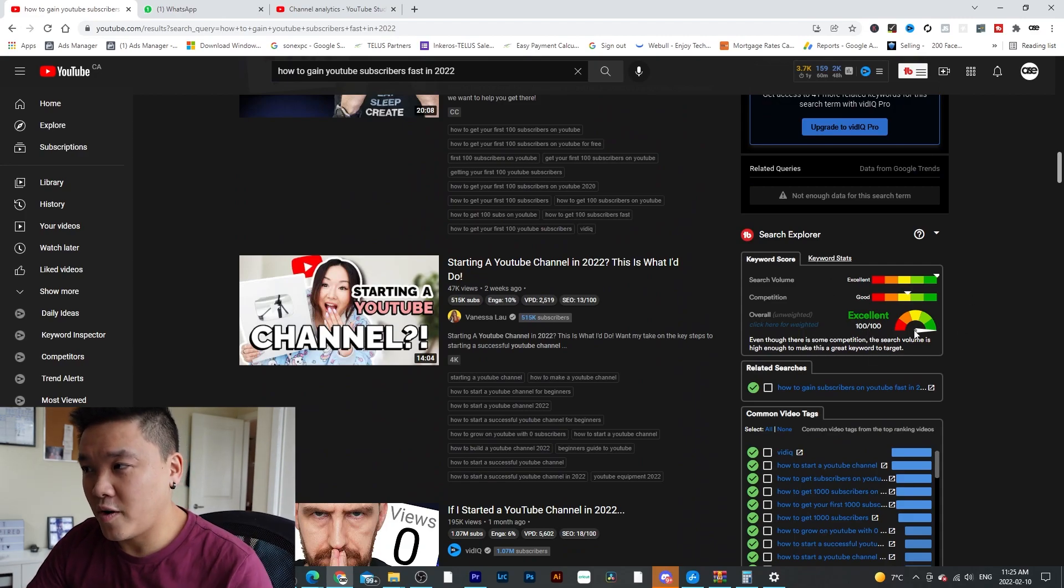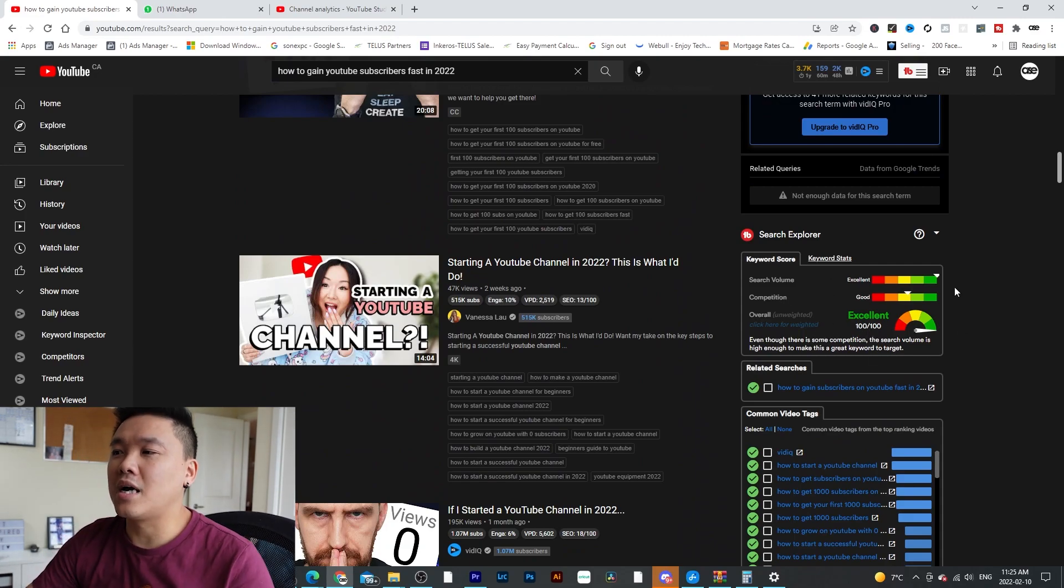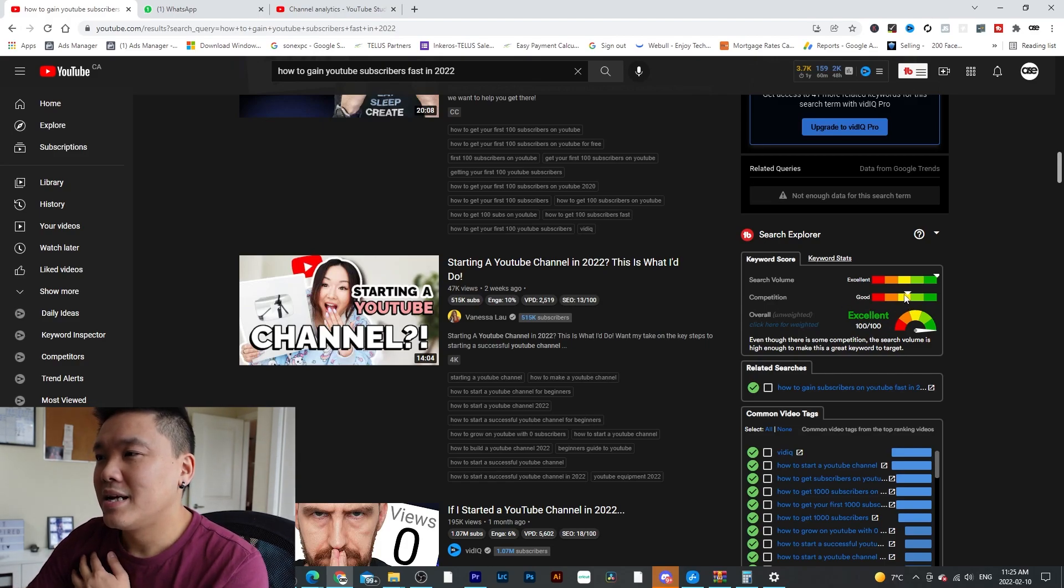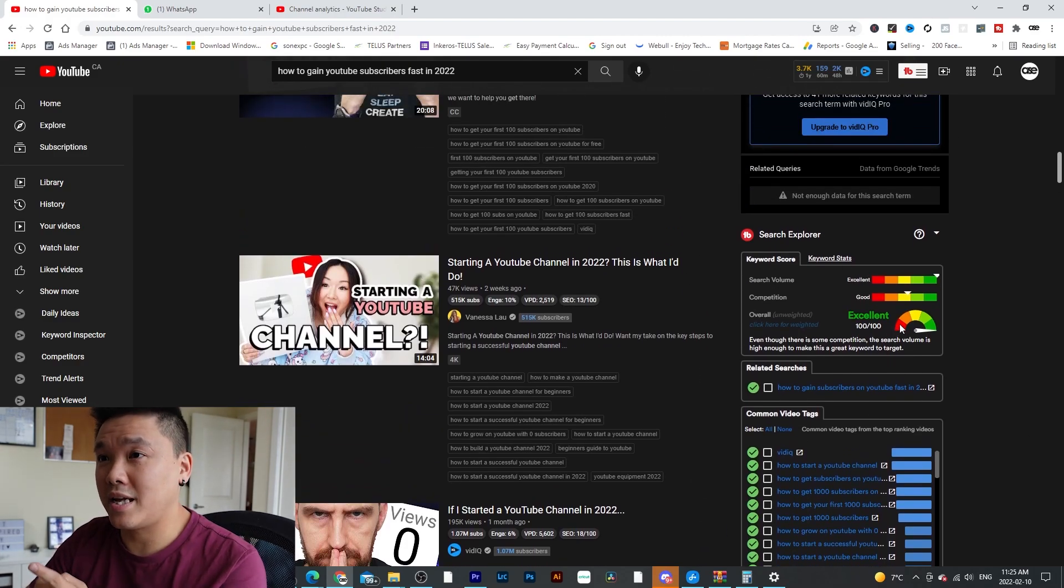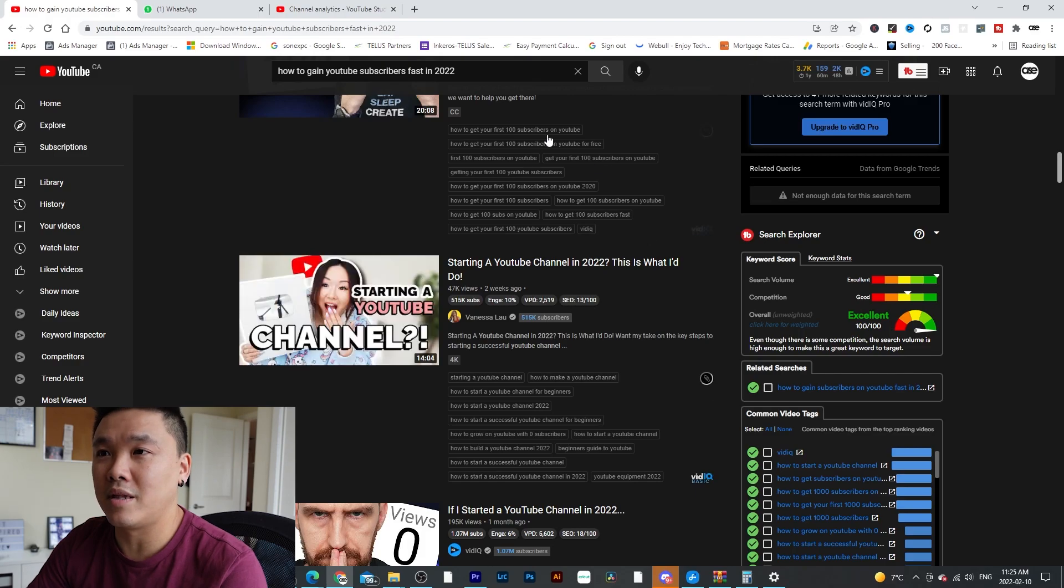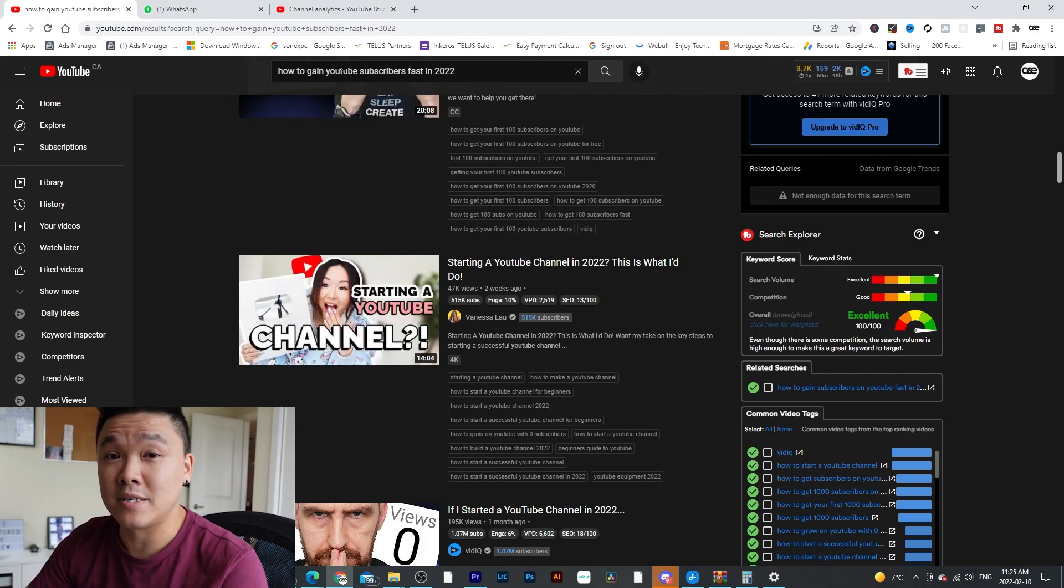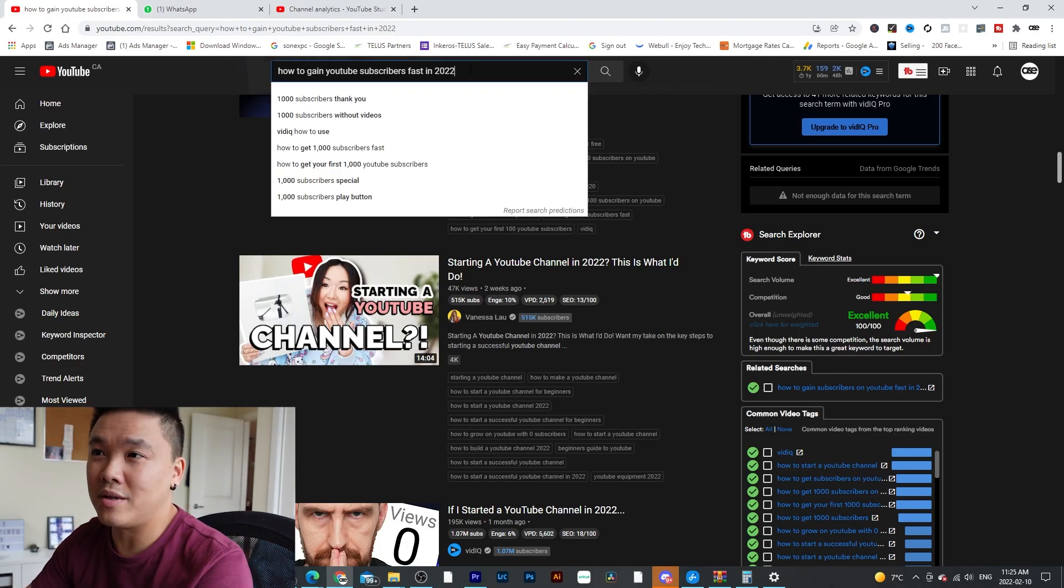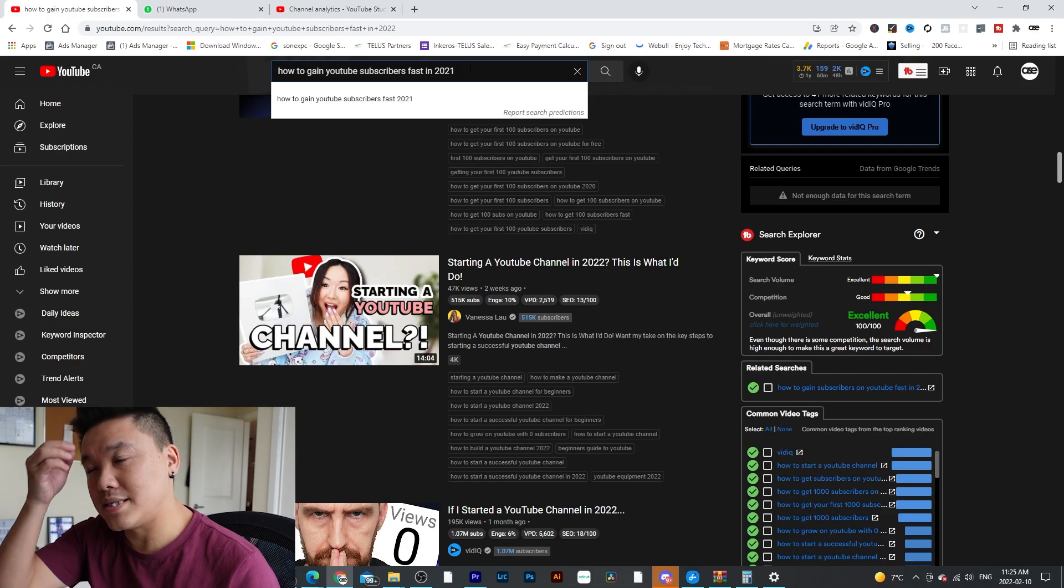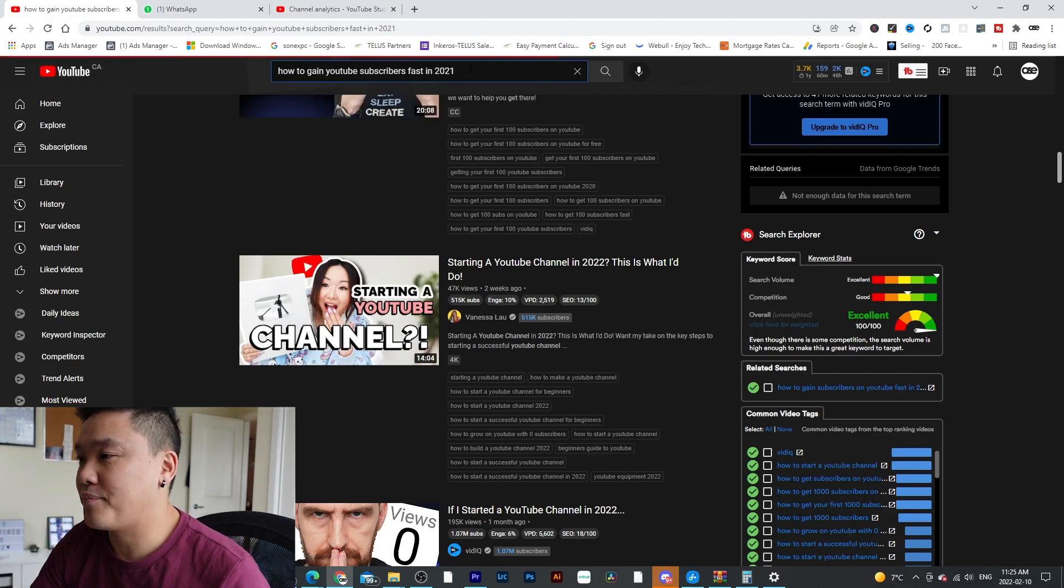And look at this part is excellent. Search volume high, but competition is low. Yellow is still considered low. And maybe this one will be a good content too. How to gain YouTube subscribers fast in 2022? So let's just say 2021 because we passed 21 already. Let's see it and how does it look like.